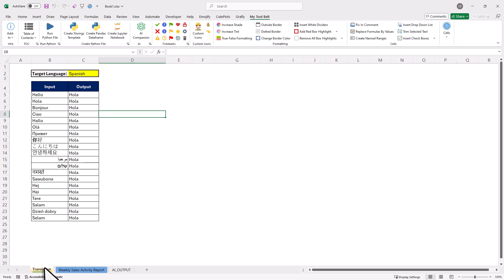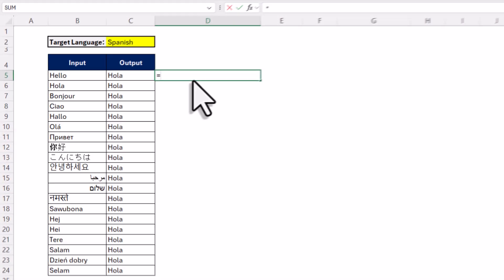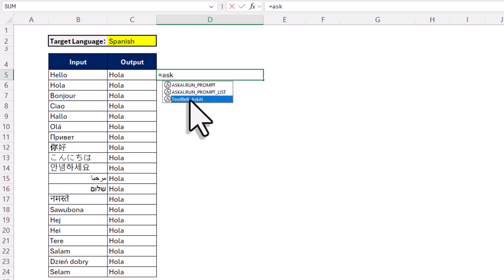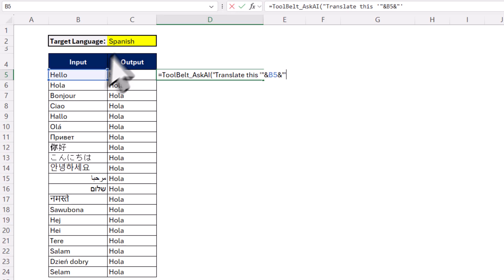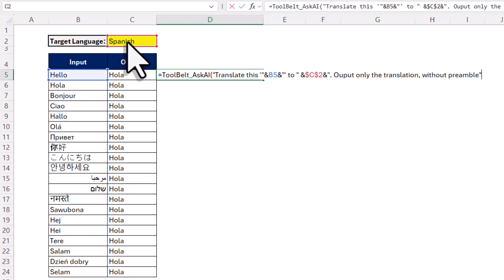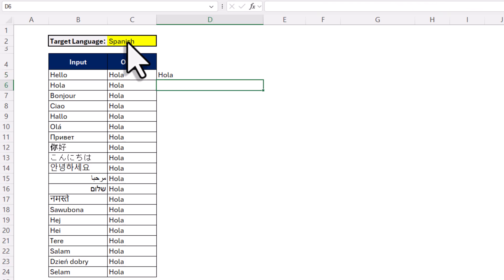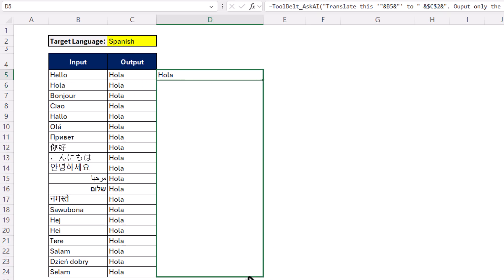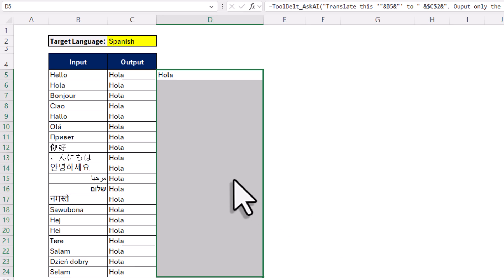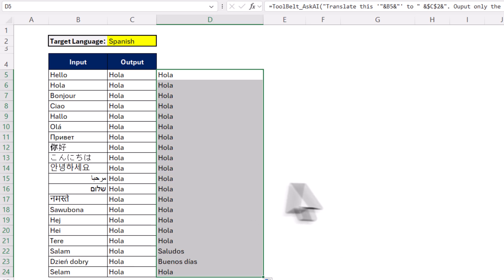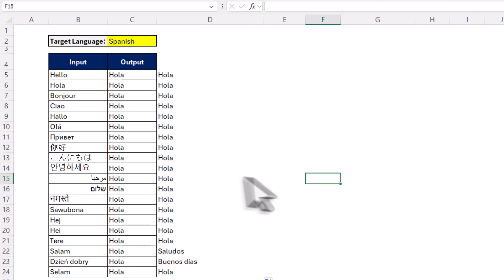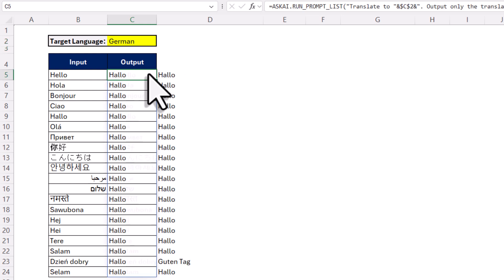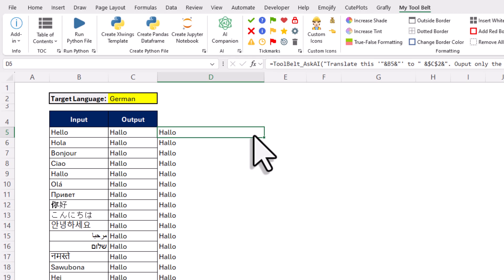Also, once the add-in is installed on your computer, you will get access to a new function called toolbelt_askai. Now this function has only one parameter, which is your prompt. So that is the reason, in this case here, I will just write my prompt all in one go, without any extra parameters. And once I hit enter, the request will be also sent to OpenAI. And I will get back the response right in the cell. And of course, just like before, I could also now copy down the formula. Also, if I change my input here, the cells will automatically update. And just like the other method, you will also need your own OpenAI API key to use the add-in.